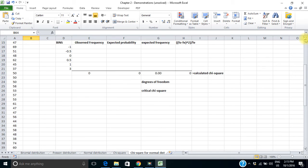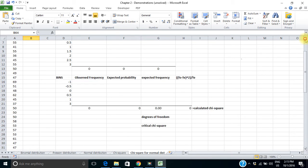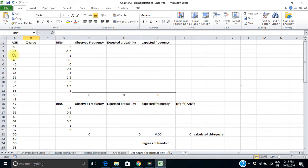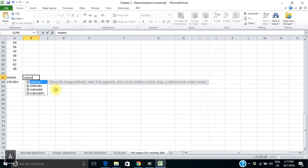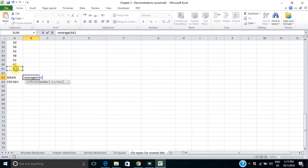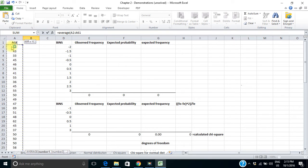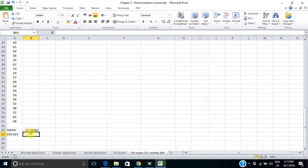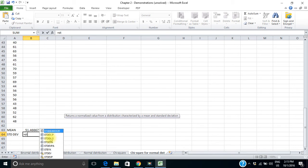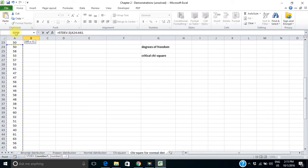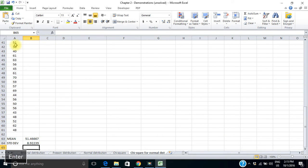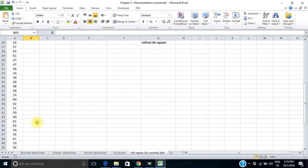The first thing I'm going to do is some basic descriptive statistics to just see what our data looks like. What's the mean? I'll say equals AVERAGE. So the mean age is 51.4, with a standard deviation of 8.9.